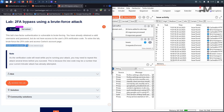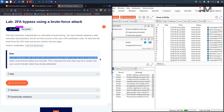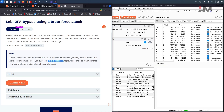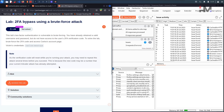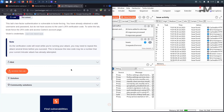Here we have the credentials of Carlos and his password. There is also a note: the verification code will reset while you are running your attack, so you may need to repeat this several times before you succeed. This is because the new code may be a number that your current intruder attack has already attempted. This looks a little bit tricky but don't worry, we will figure it out.